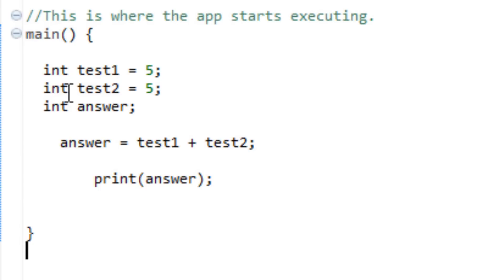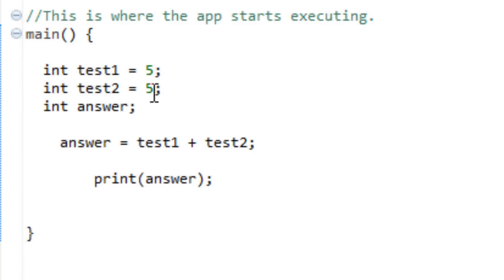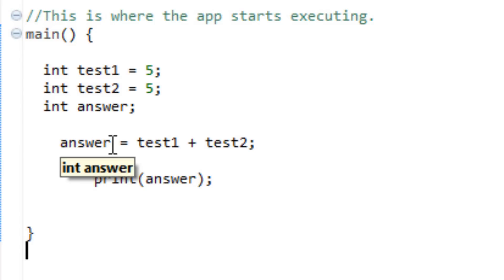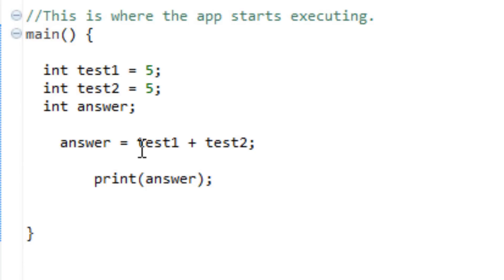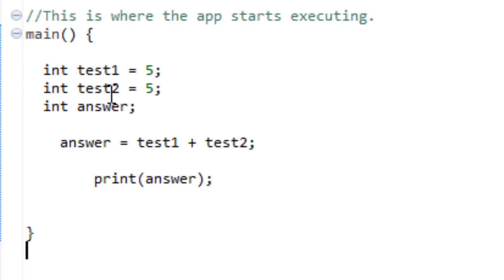I also did the same thing with a variable called test2, and I gave that variable a value of 5. Then I initialized another variable I called answer. I didn't give it a value. So underneath, I used this code: answer equals test1 — the integer I initialized up here — plus test2, the second integer I initialized up here.